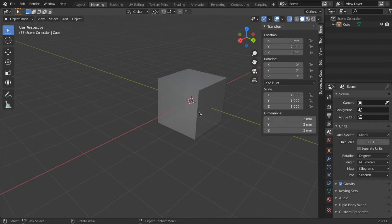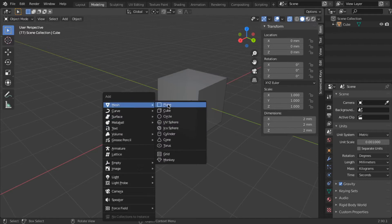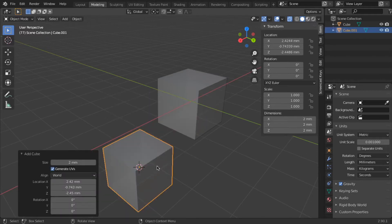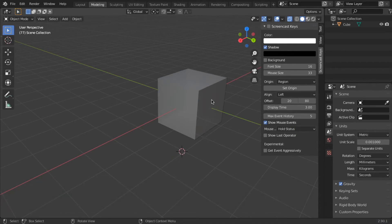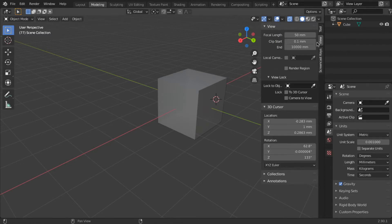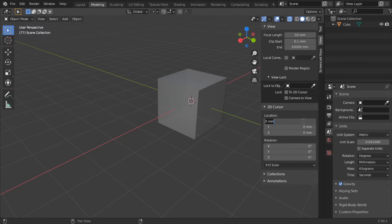This is your cursor. You can place your cursor at different places in space. For example, if I want to add a new cube, it's going to be set up at your cursor position. Shift right-click to place it. Or you can place it exactly where you need by going to the view tab and placing it at a specific position and a specific rotation.